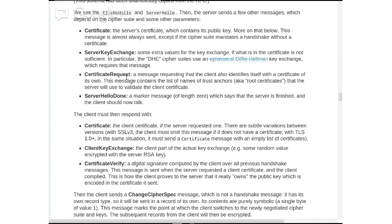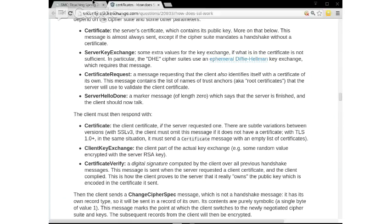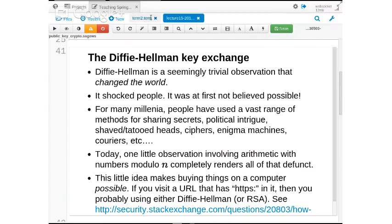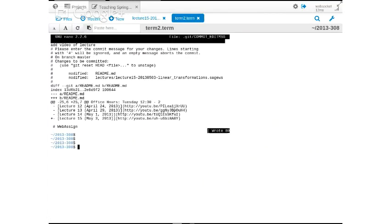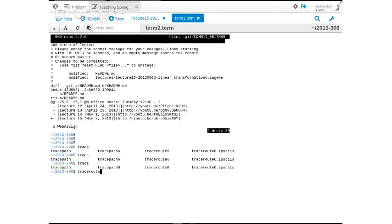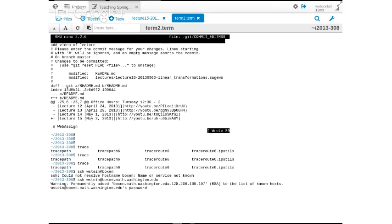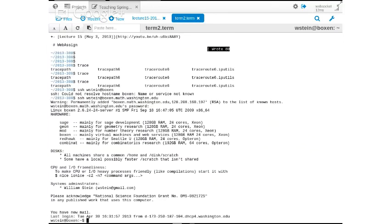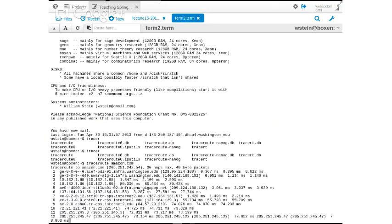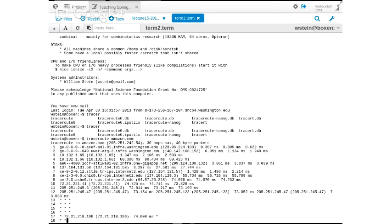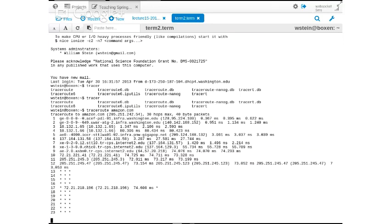Because of these tricks involving arithmetic modulo n, you have any trust at all using, say, amazon.com. When a message goes from a computer in Philadelphia to amazon.com, it's going through something like 20 different computers along the way.